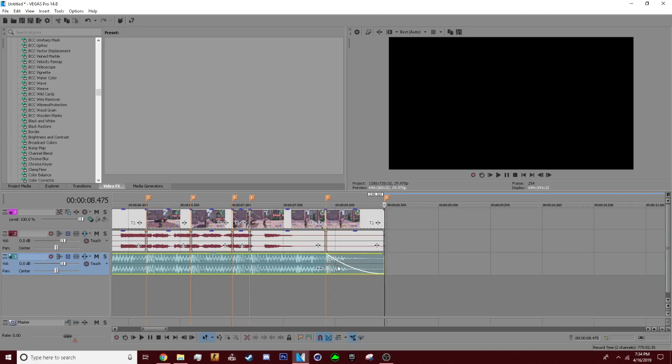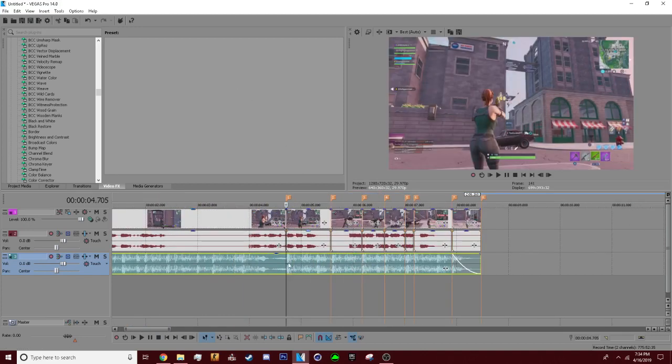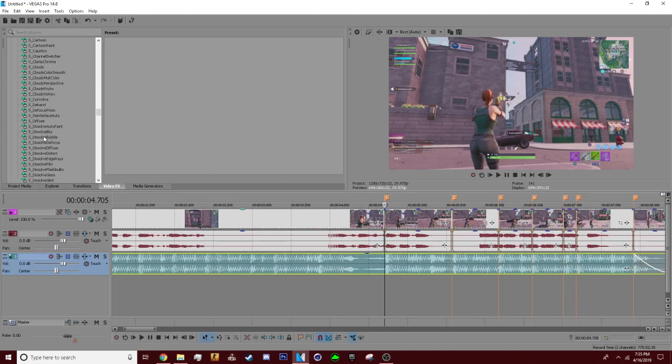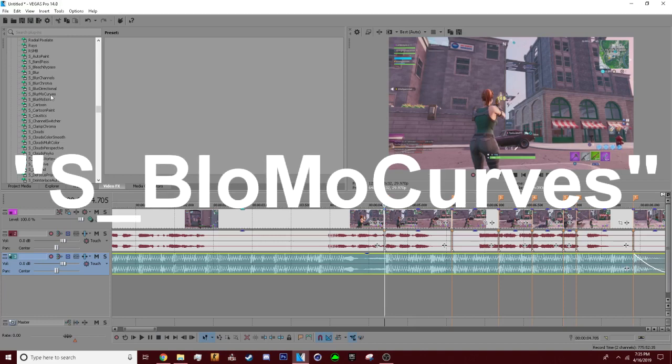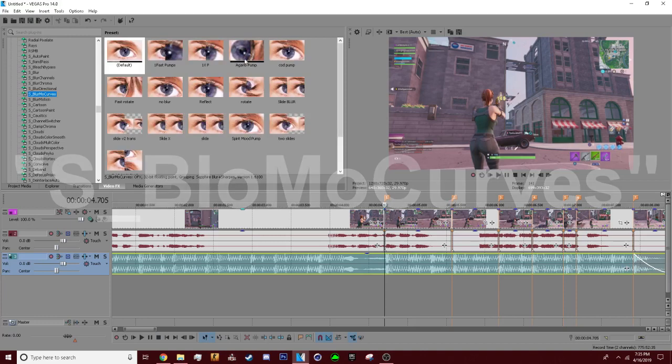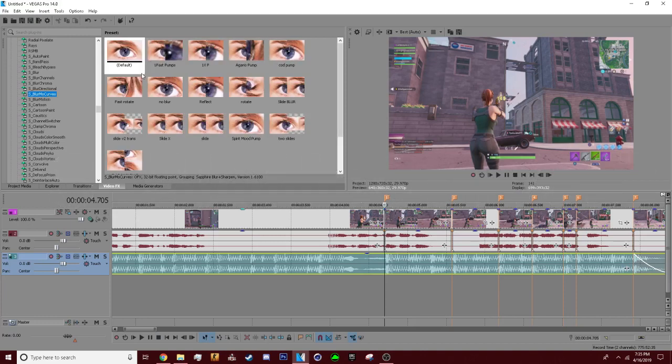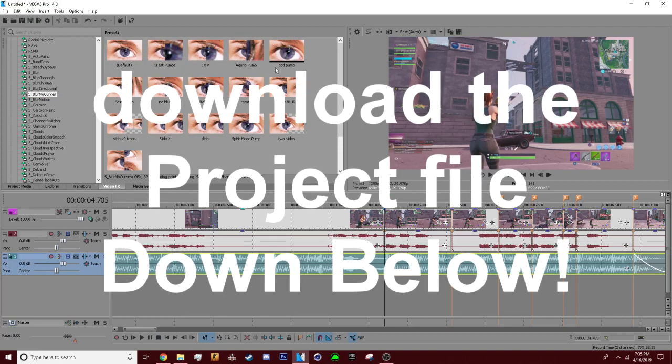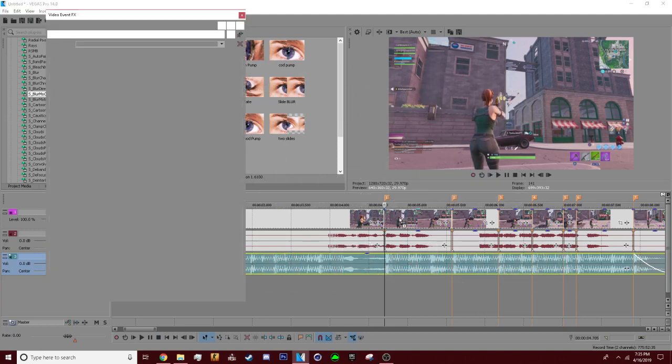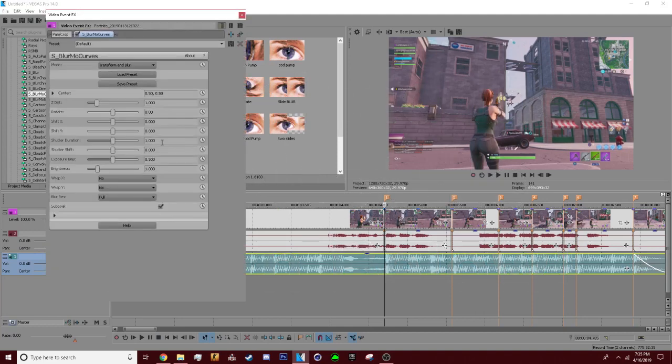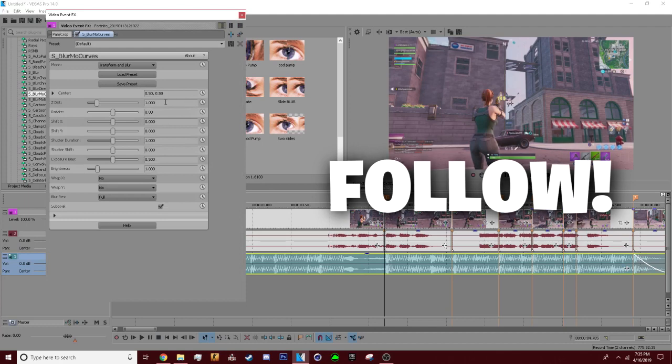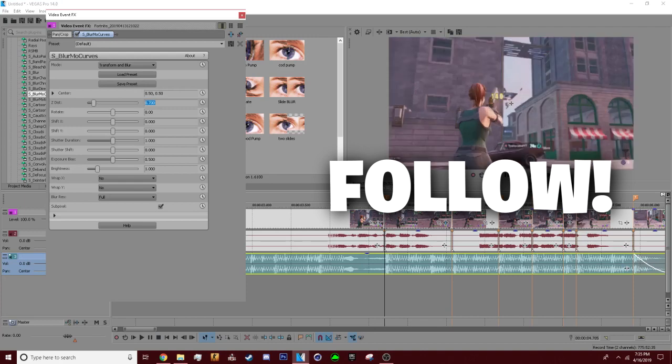So now you want to learn pumps. Okay, now when you get Sapphire plugins you're gonna see this plugin called Blur Mo Curves. Now when you click that, you won't have all this, these are all my presets that I have made in the past. What you would have is default, you want to put the default here. And usually to do a pump you just go to Z this and put it down to however you feel is good for the clip. I usually stick to 0.7, which is 700.